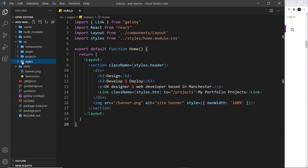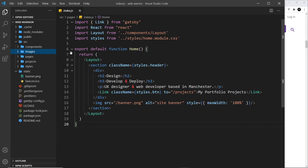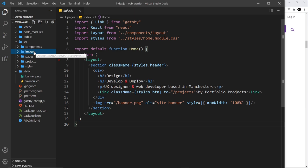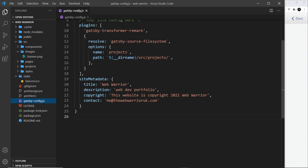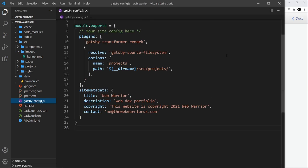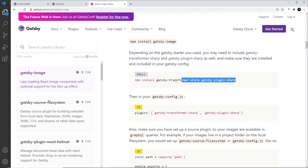Now that's done, I need to come to the source folder and create an images folder. This has to go inside the source folder because we're going to process those images — placing it inside static would just make them publicly available without processing. I'll move the banner image from static into this new images folder, then open gatsby-config to register gatsby-transformer-sharp and gatsby-plugin-sharp as plugins.